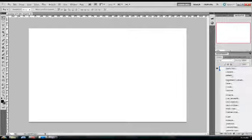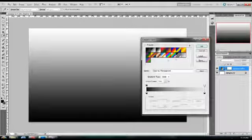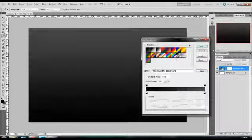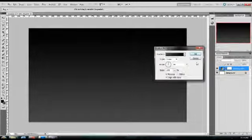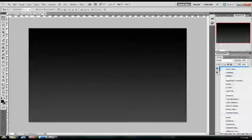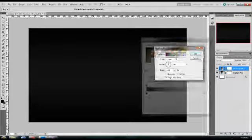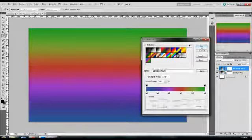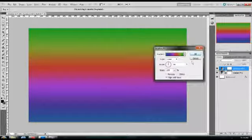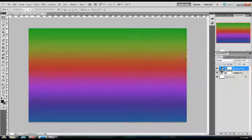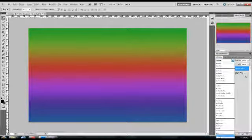Then you want to make another linear gradient adjustment with colors of your choice. You want to set the blending mode to color and set the fill down to 25%.